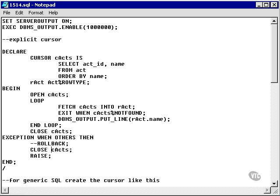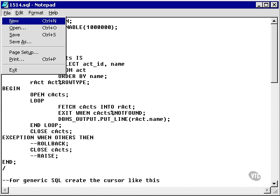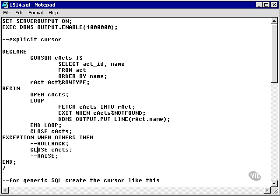In the case of any exceptions thrown, it will close the cursor and raise the error up to the calling block. Although I may not necessarily need to have that command in there, because the exception is handled in here, and I don't necessarily want to pass the error up to the calling block, which could be all the way back up to the application.